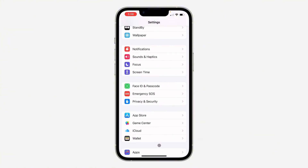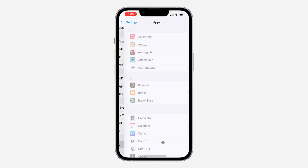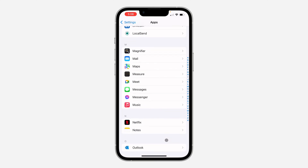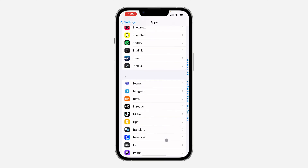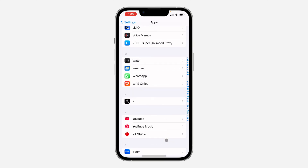If you are using iOS 17, you are going to see WhatsApp at the bottom right here. On iOS 18, you have to click on Apps and look for WhatsApp under Apps. Once you have found it, click on it.